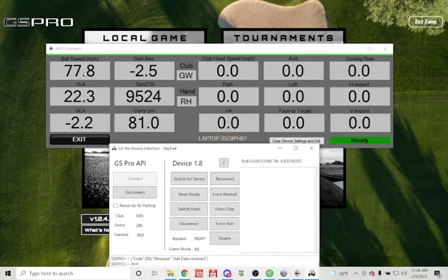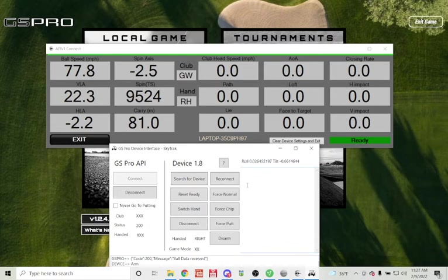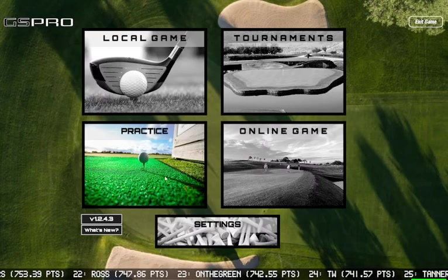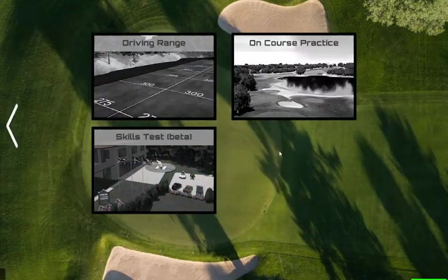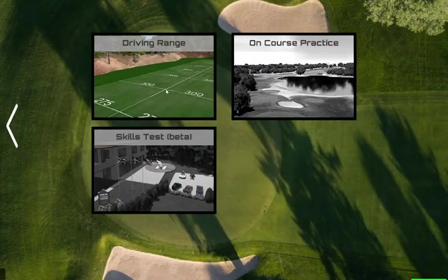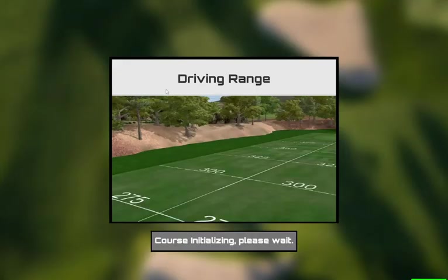There we go. You'll see ball head speed, ball speed, all the data comes across in the interface. And that's it. If you leave these things running, you can then go to any of these game modes or practice. I'll load up the driving range and just show you.